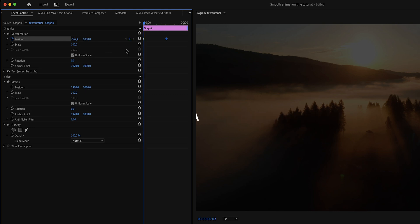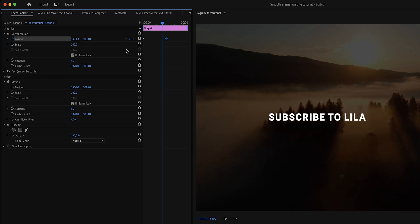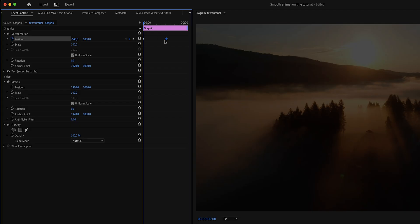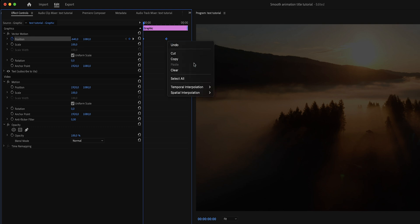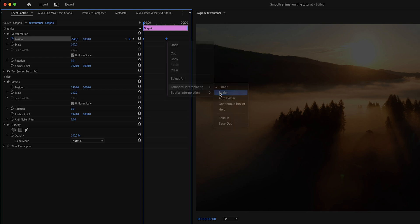Now if I play through this, you can see that we've created a linear animation. Now to smoothen this out, we can select both of the keyframes and then right click and click on Temporal Interpolation, and then click on Bezier.